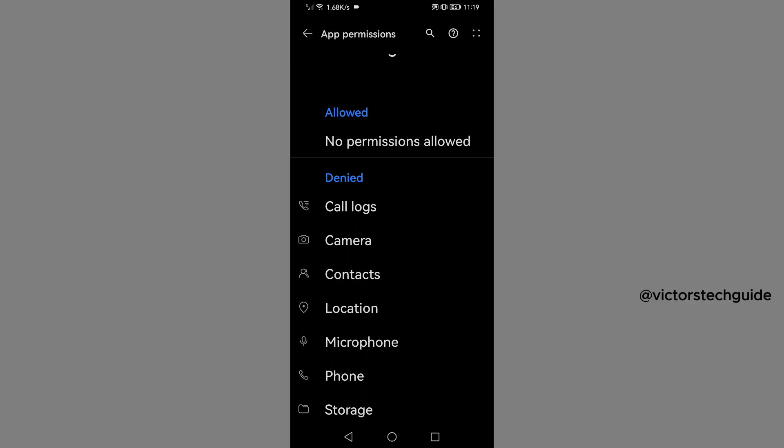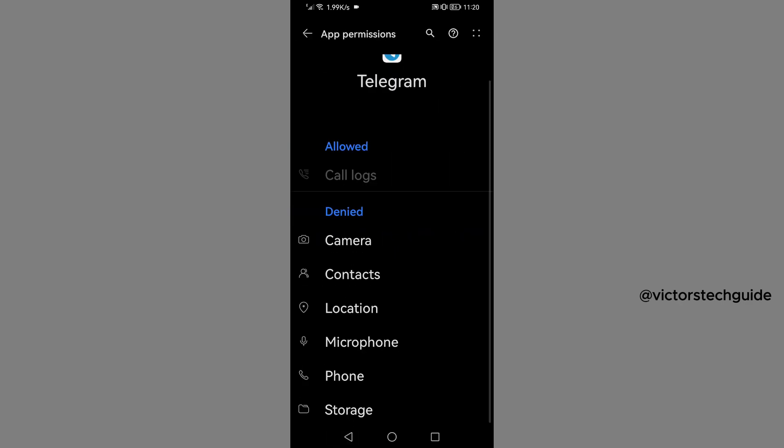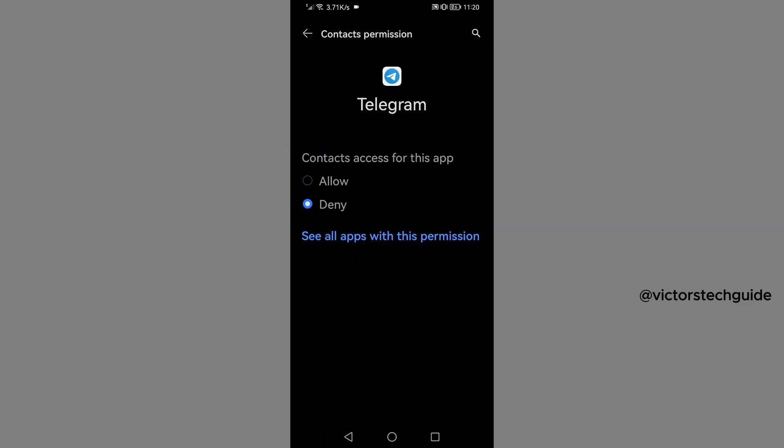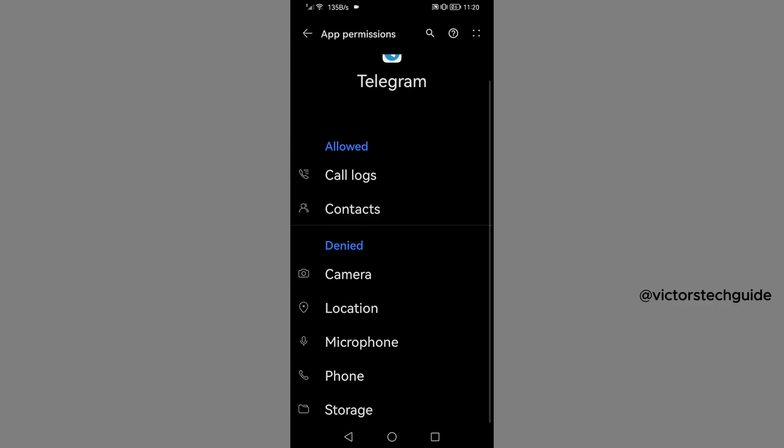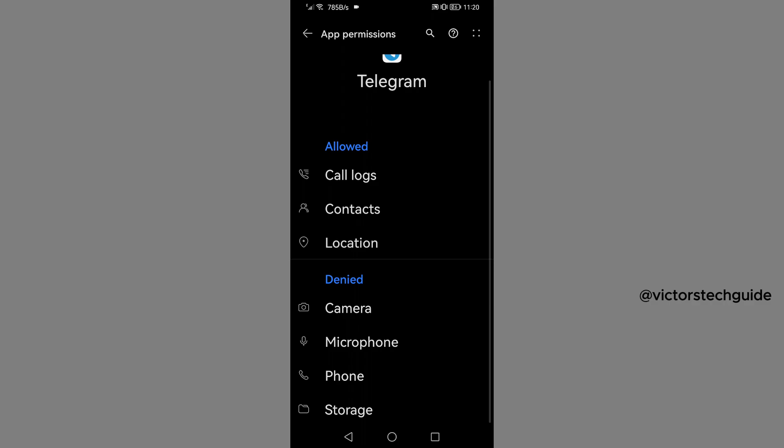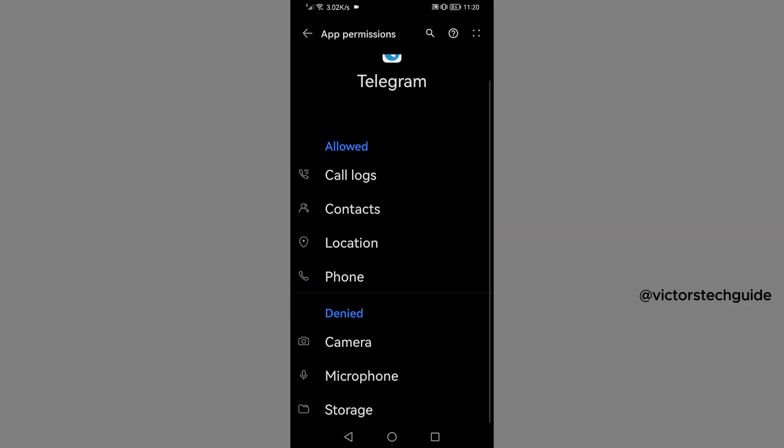We will begin with the call log, then allow, then go back. Then you will go to contacts, then allow that. Go back, then location, then allow that, go back.